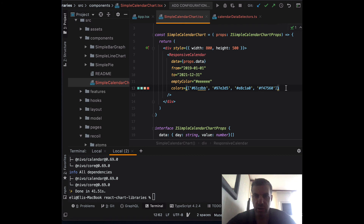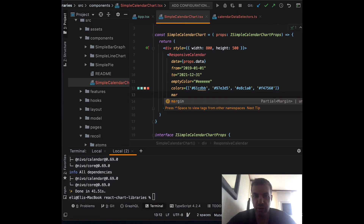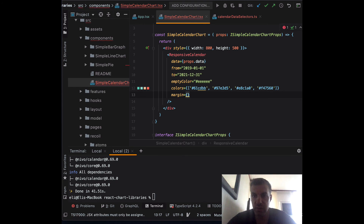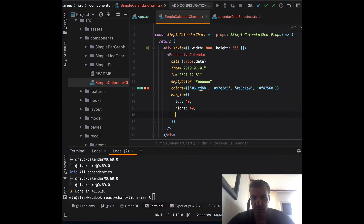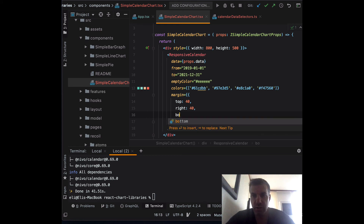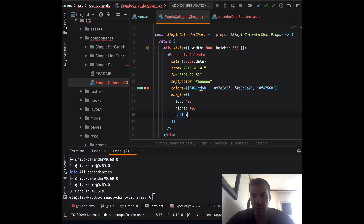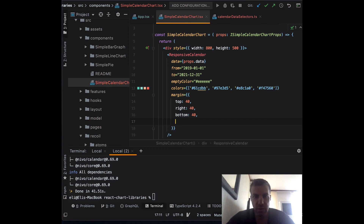We can set our margin, just like we did with D3. The margin takes two curly braces because it's a style type. You can see all these libraries share a similar architecture to D3 since they're based on it. I'll set top, right, bottom, and left all to 40.